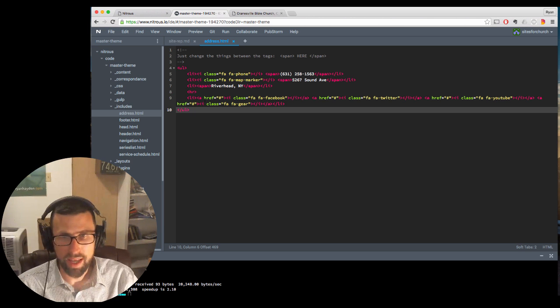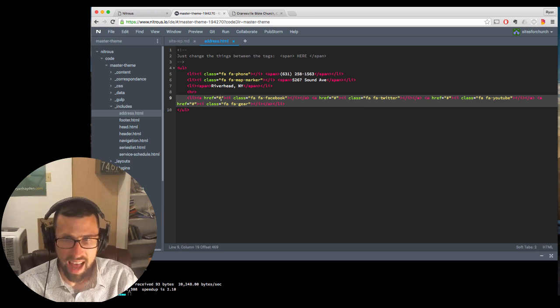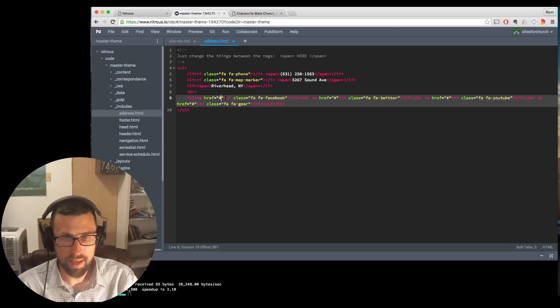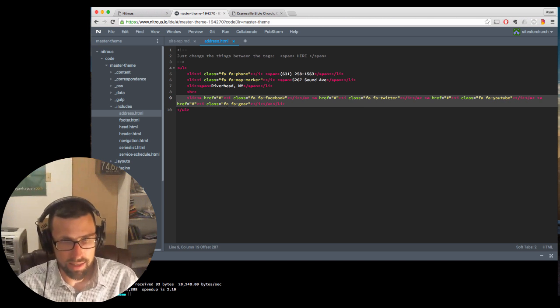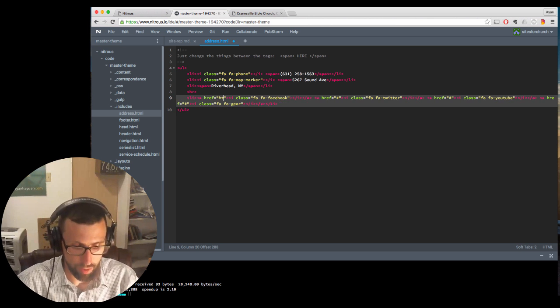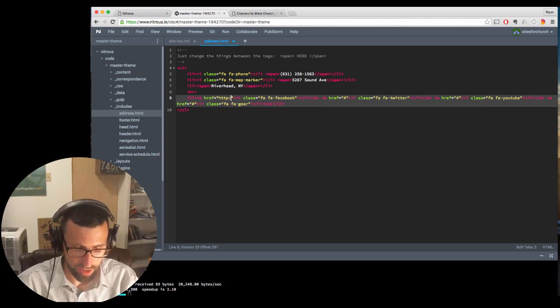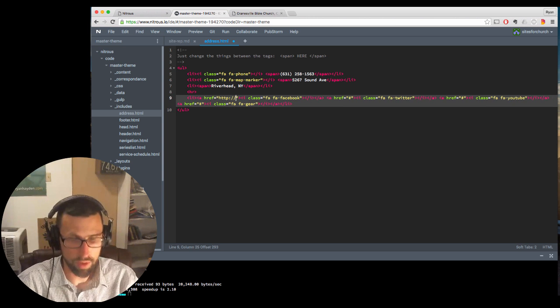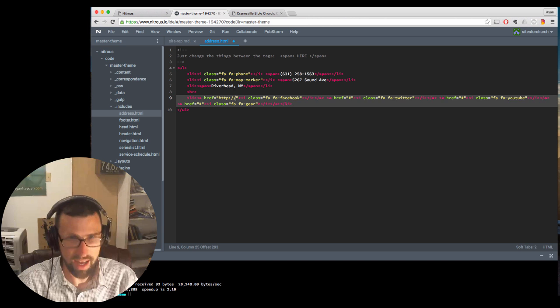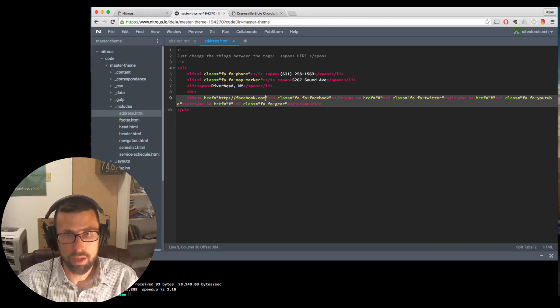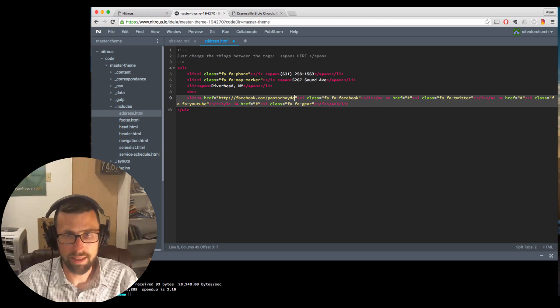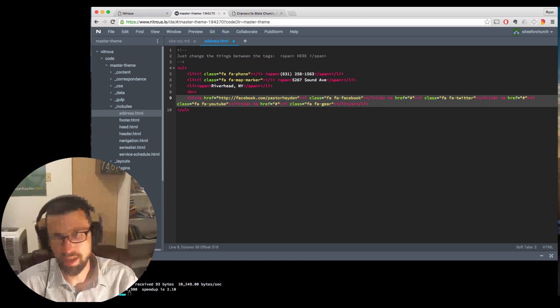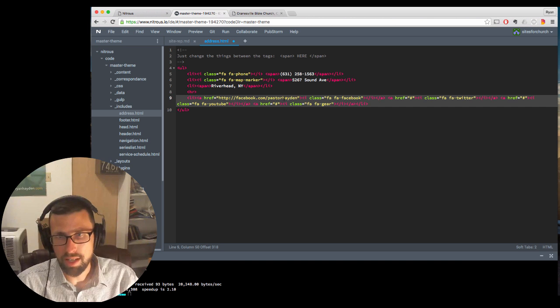And then underneath here, we have a place where these hashes are, these number signs. You can add somebody's URL. So you would put in there HTTP colon forward slash, forward slash, you know, facebook.com forward slash, you know, pastor Hayden. I think that's mine. But, or whatever the one for the churches.